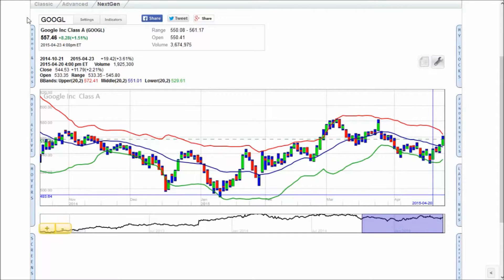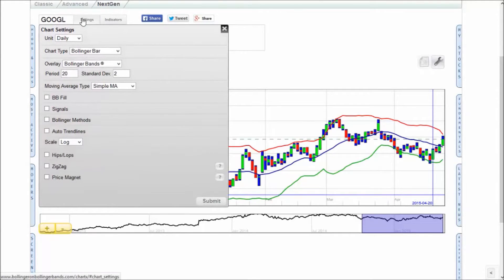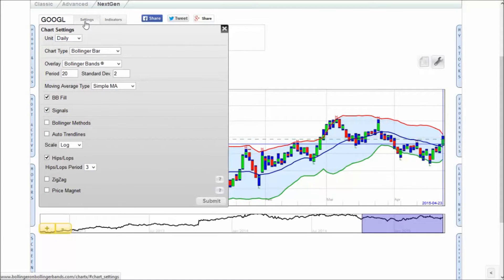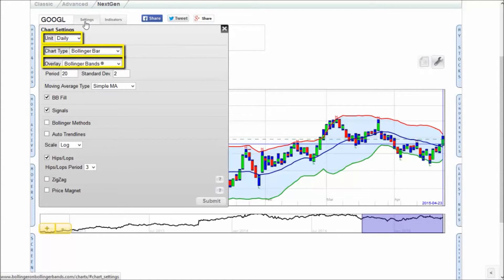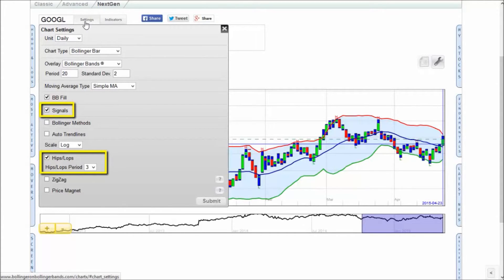Click the Settings tab to bring up a menu of basic chart settings. Feel free to select your preferred settings, but as a good starting point, we are going to use the Daily Charts with Bollinger Bars and Bollinger Bands. John Bollinger suggests that you also turn on Signals and Hips and Lops, a combination that will help you identify important pivot points on the chart.